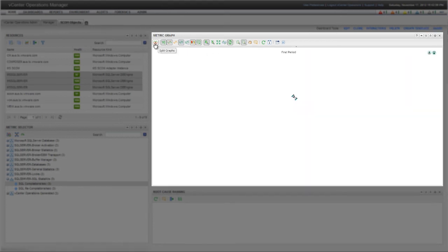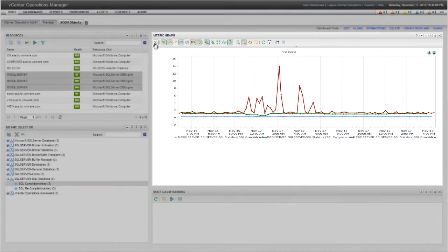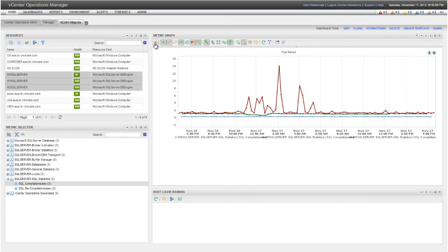When I click Split Graphs, the user interface unsplits the graphs, and I can see all three metrics overlaid on the same graph. So, I can now compare the metrics across all three SQL Servers. For more information about configuring Adapters, go to pubs.vmware.com. I'll see you in the next video.